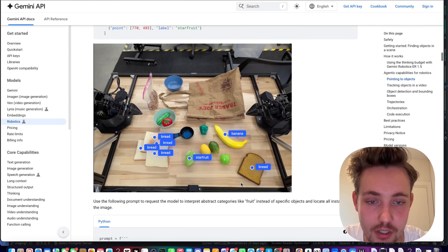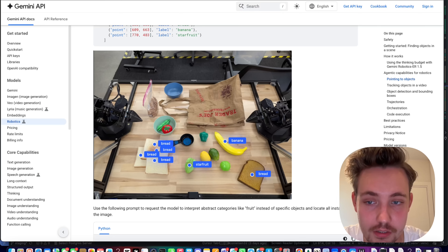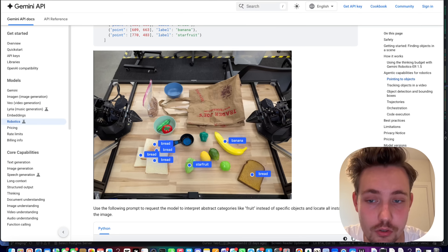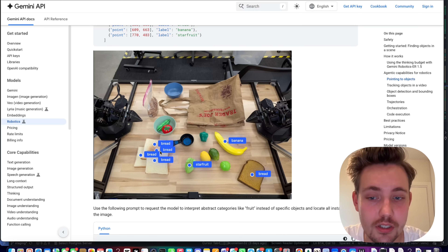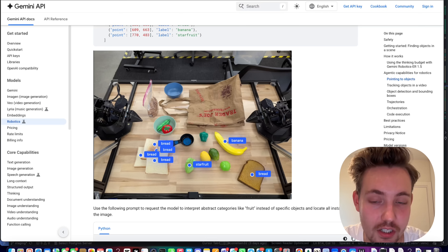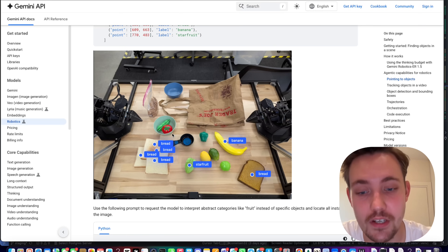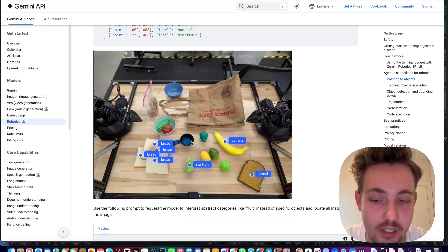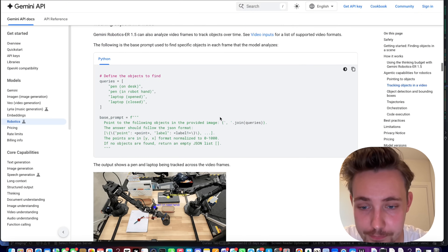For example, if you know the real-world measurements of the table corners and the robot's position with respect to those corners, you can then determine the object's position on the board and instruct the robot using a VLM with natural language or text prompts.